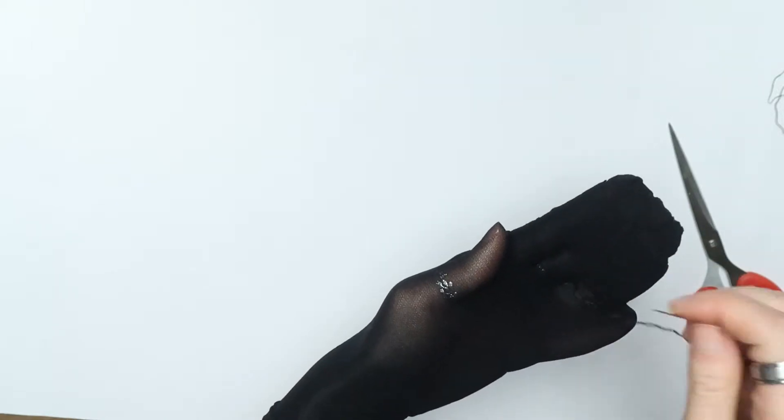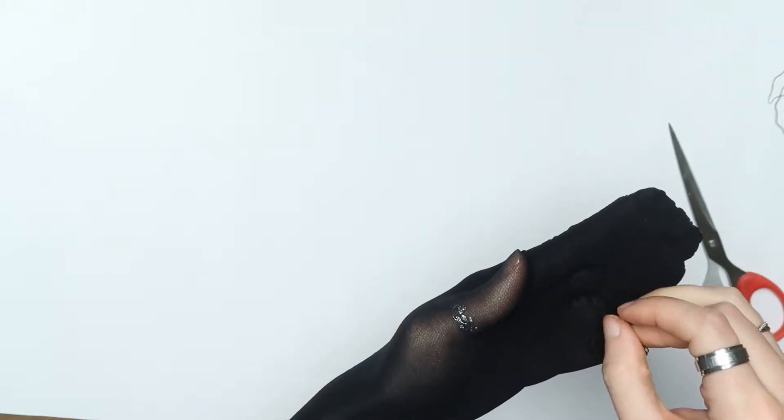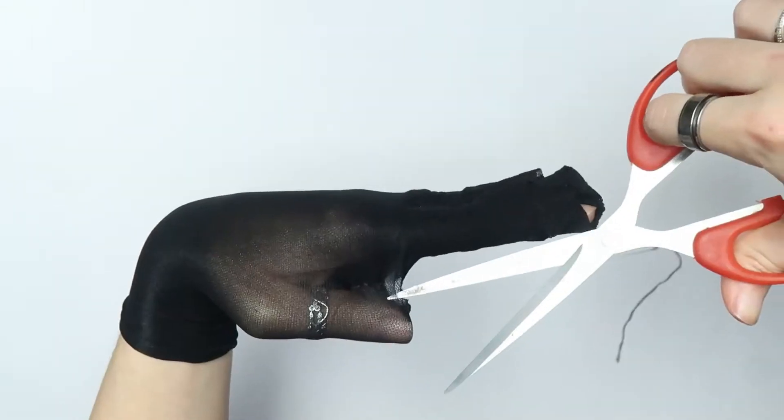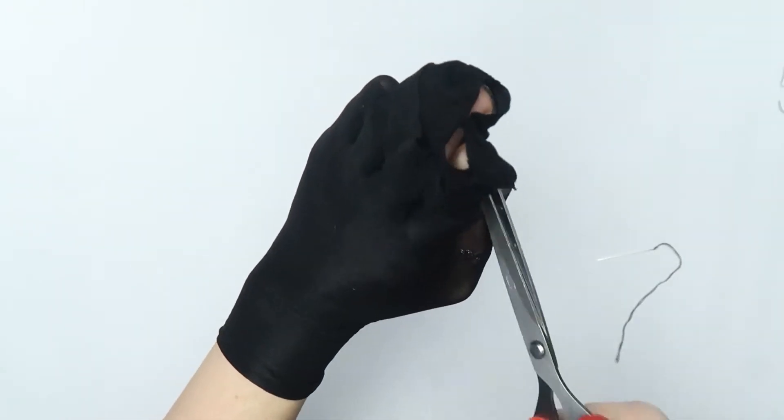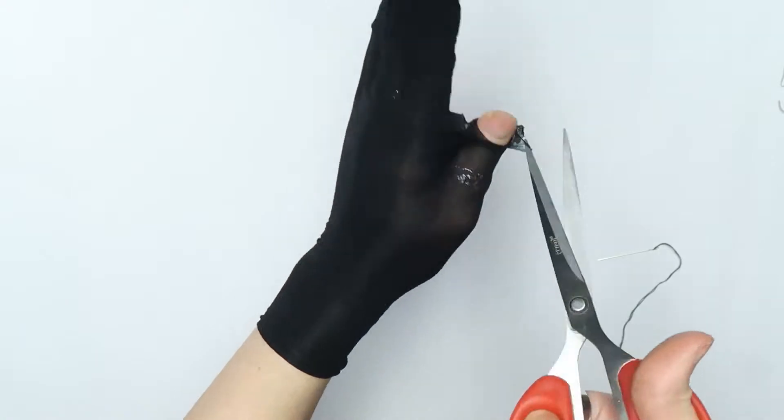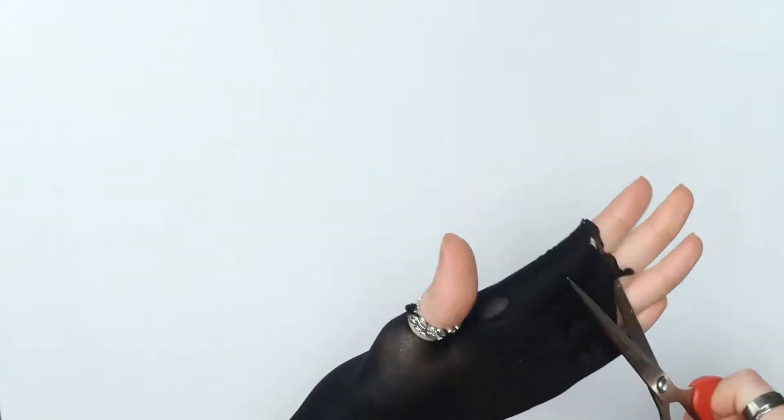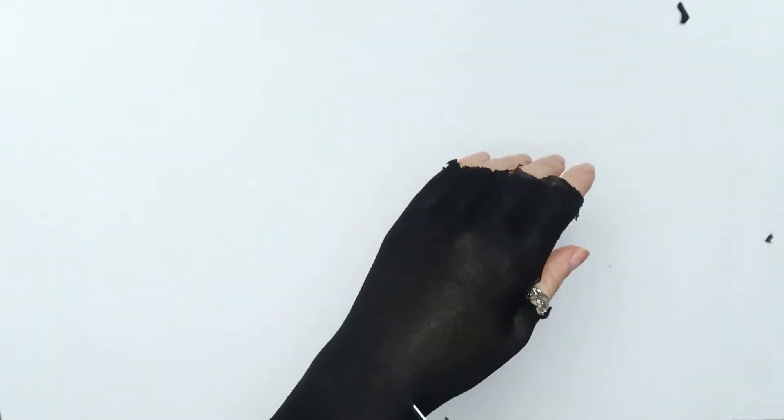Once I had sewn in between all of my fingers I cut the excess off at the top and then put some holes and ladders in the tights to make them look more worn.